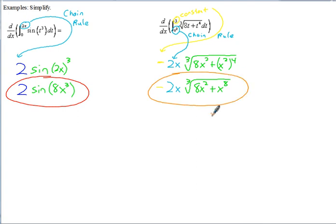That concludes the notes for AB Calculus on the topic of the Second Fundamental Theorem of Calculus, Part 1.